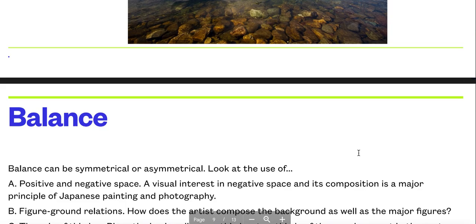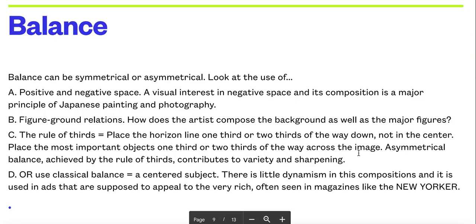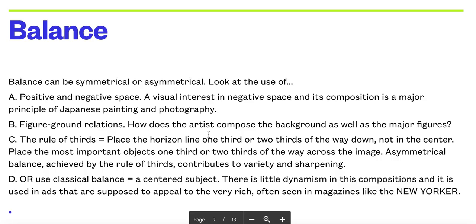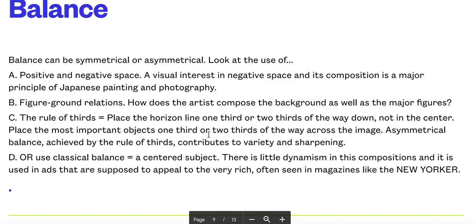There's balance which is needed. Balance can be symmetrical or asymmetrical, so remember those terms. Positive and negative space is important. Negative space is where nothing is really happening. If we go back to the Gandhi image, the white background is negative space, and the positive space is the carpet and obviously he is part of that and the spinning device. Figure-ground relations is how we look at the way the artist composes the background as well as the major figures.